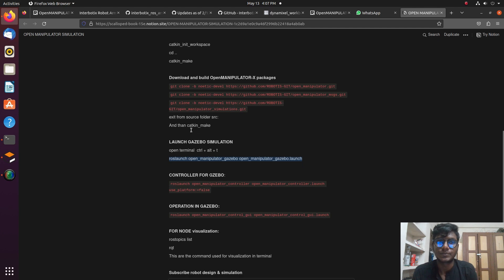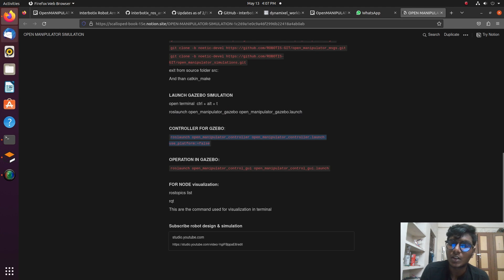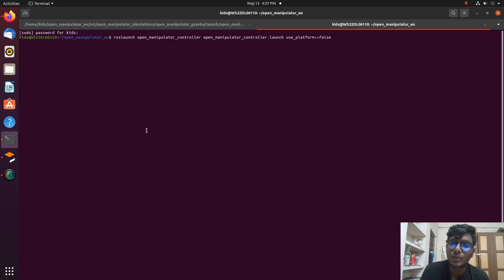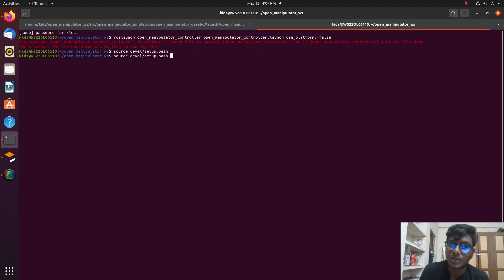Paste that control link. 'False' means we are not using any hardware robot — this is simulation only. If you set it to 'true', you are using a real open manipulator hardware robot. 'False' means we are only using simulation, not any physical hardware.